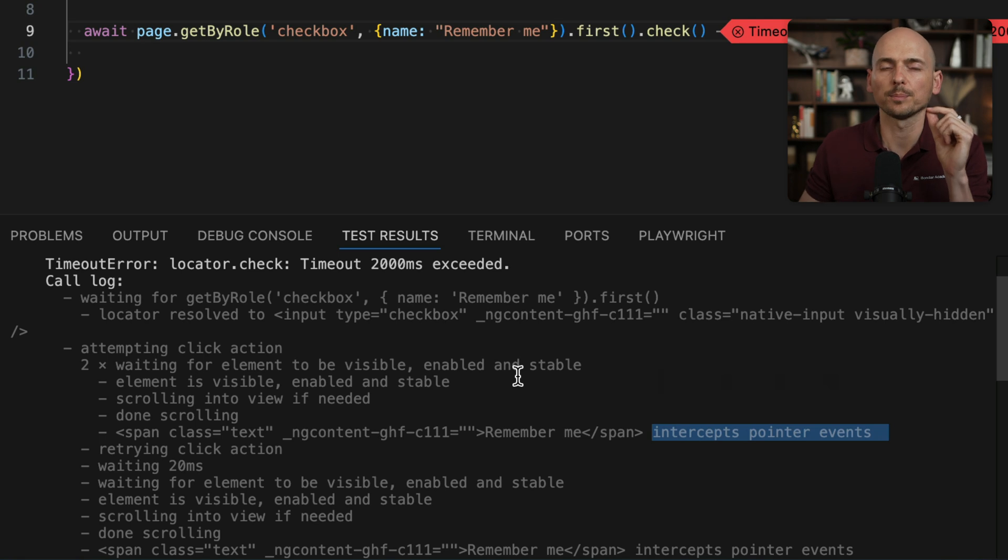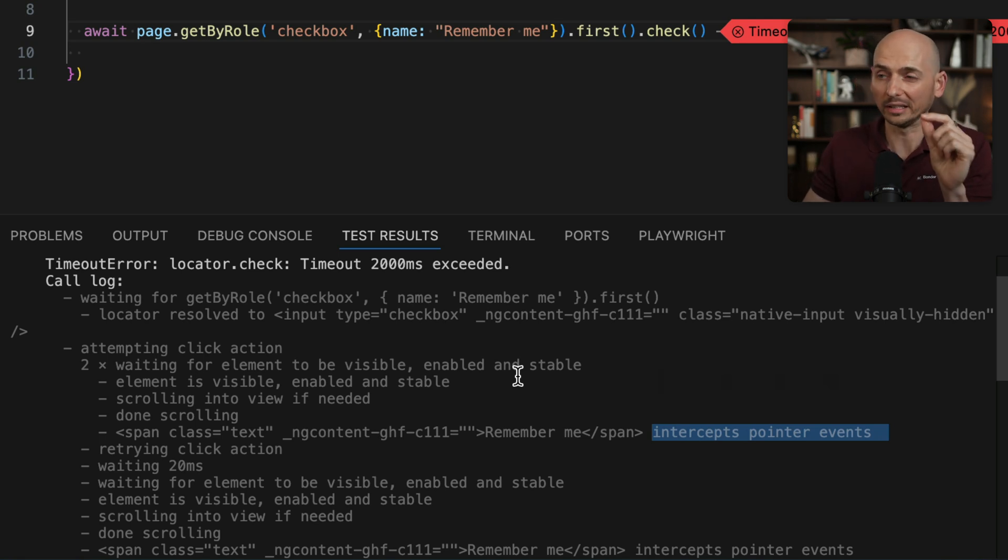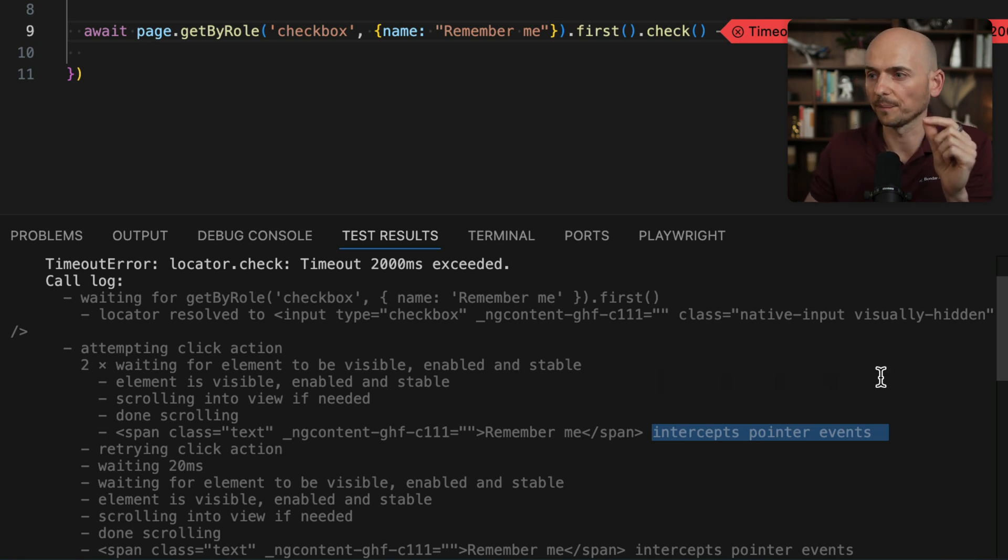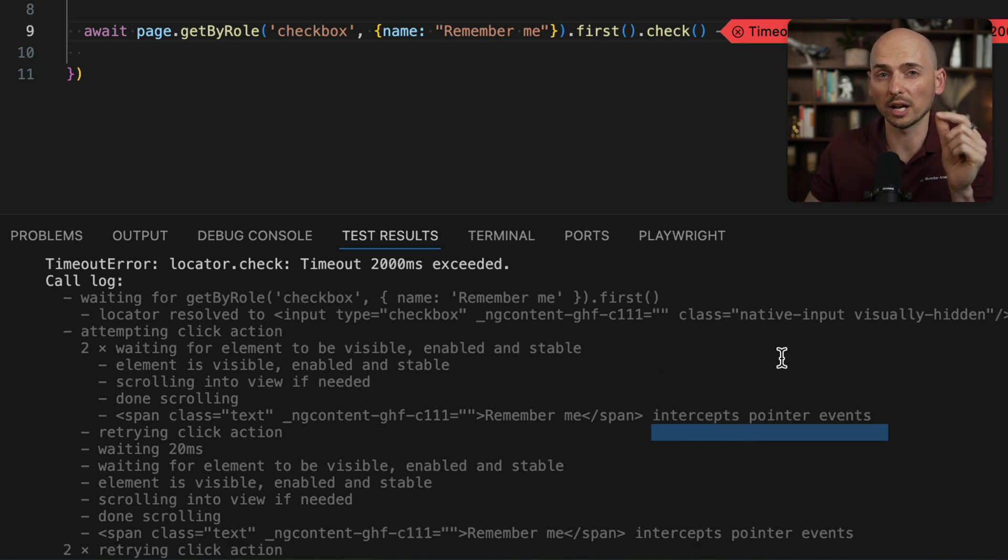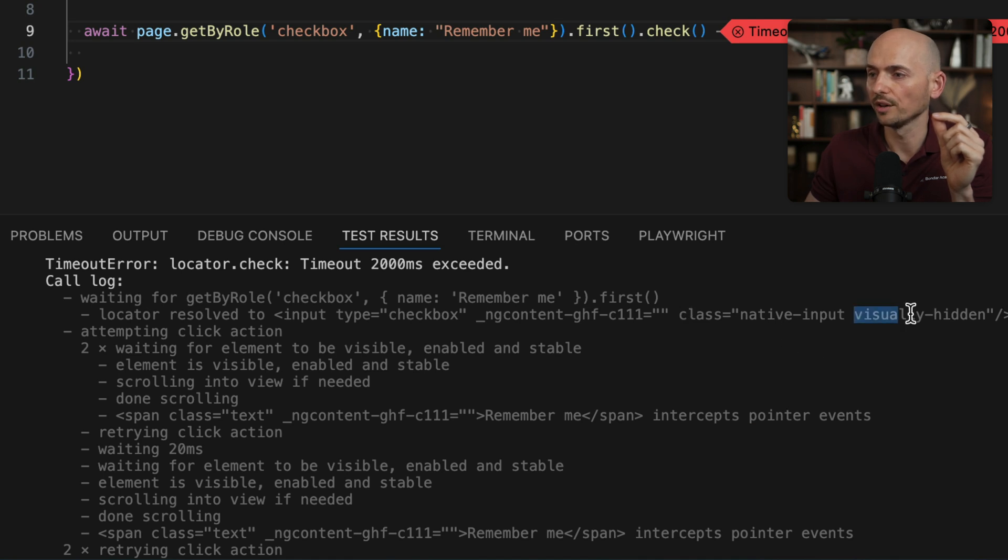So why was Playwright not able to click on this checkbox initially? Because if we check the properties for this element, it has a class visually hidden.